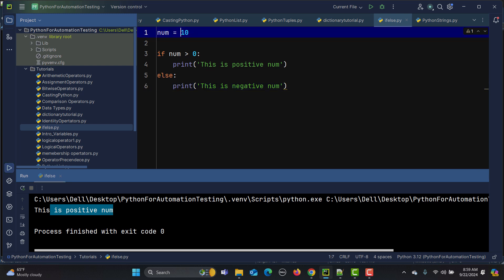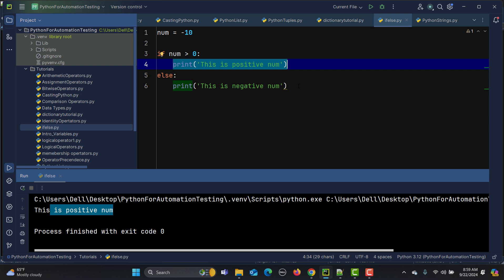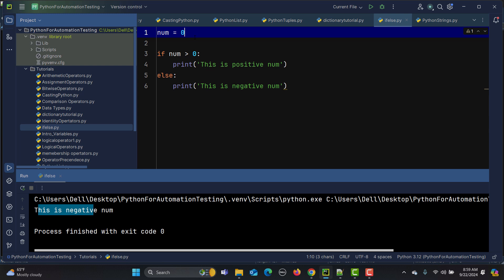If I change the number to minus 10, it is now less than zero, so the else block executes and prints 'this is a negative number'. But what if the user provides zero? Running it says 'this is a negative number', which is logically incorrect — zero is neither negative nor positive, it's just zero. We need to handle this case.